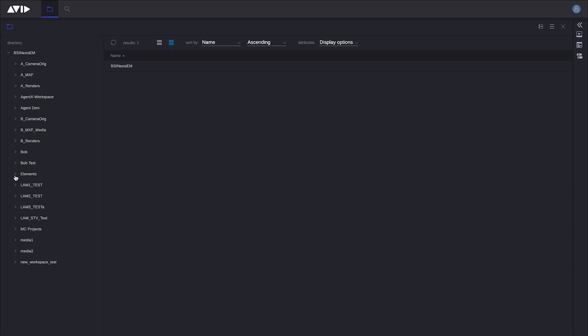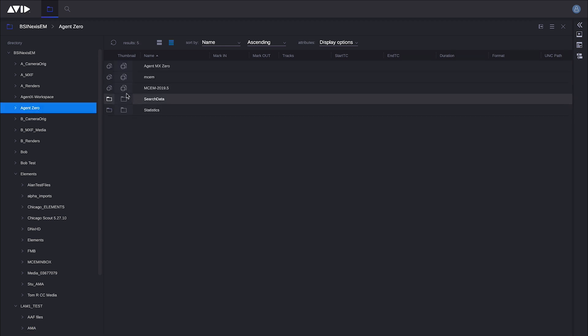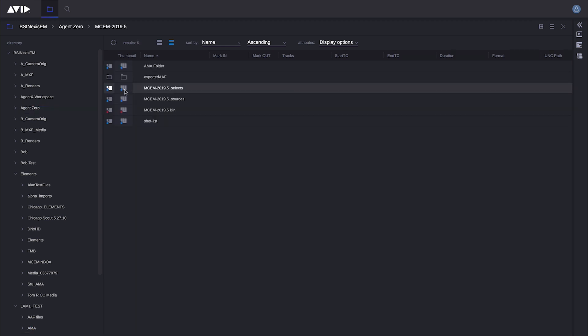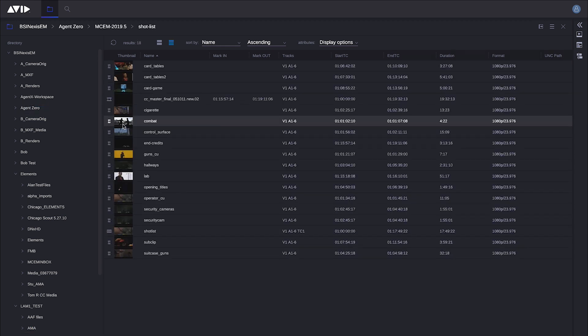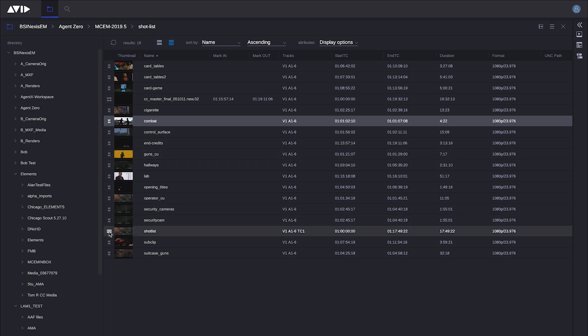I can search for content by clicking through the workspaces on the left-hand side. Or I can drill down and reveal the folders and projects in the middle pane and the bins. Right now I'm in a bin called ShotList, and inside this bin I see master clips, sub clips, even sequences. This is actually a browser-based representation of the same physical bin that a Media Composer system creates and writes to.